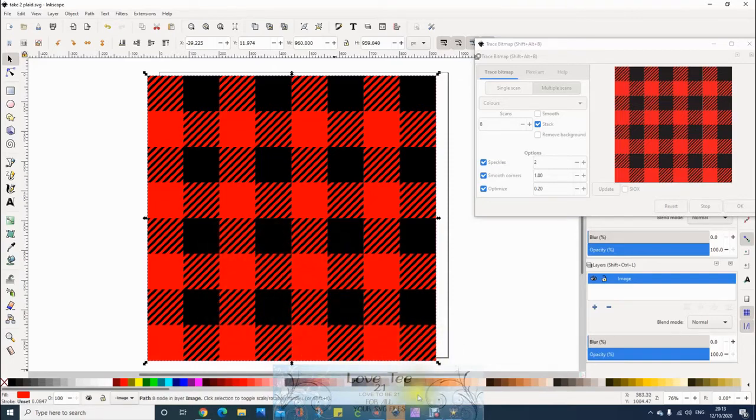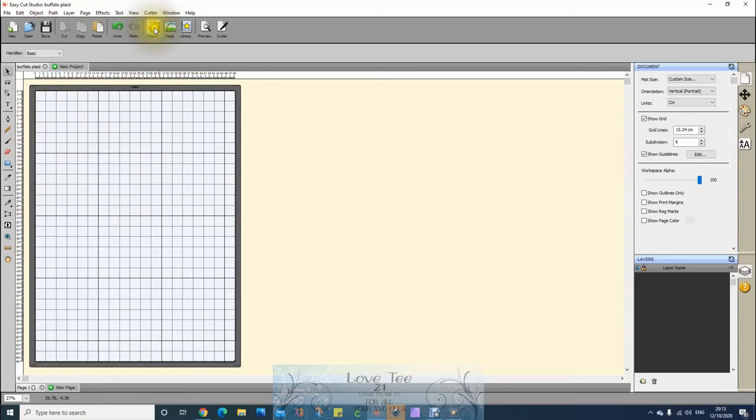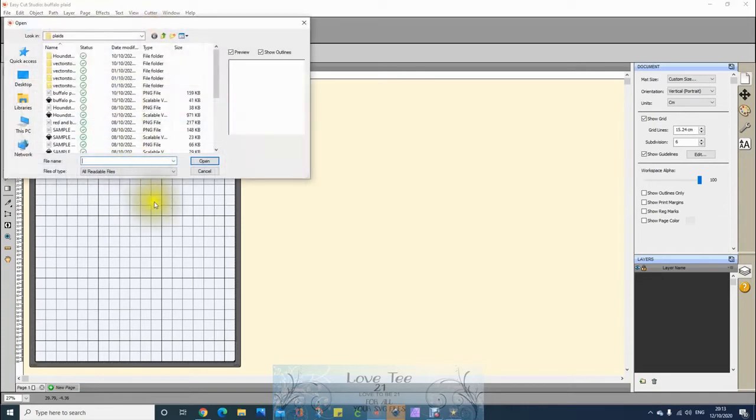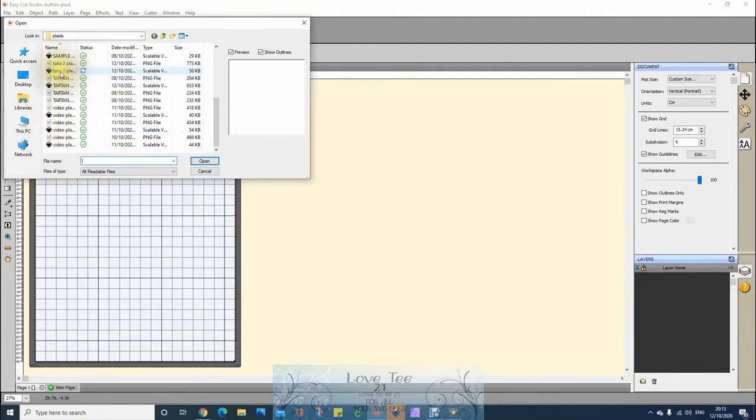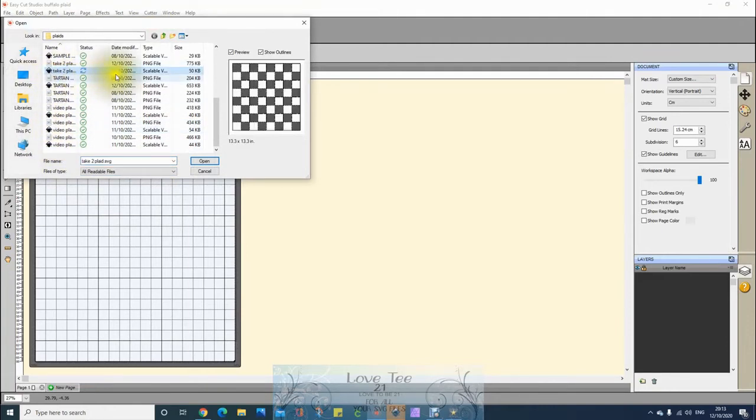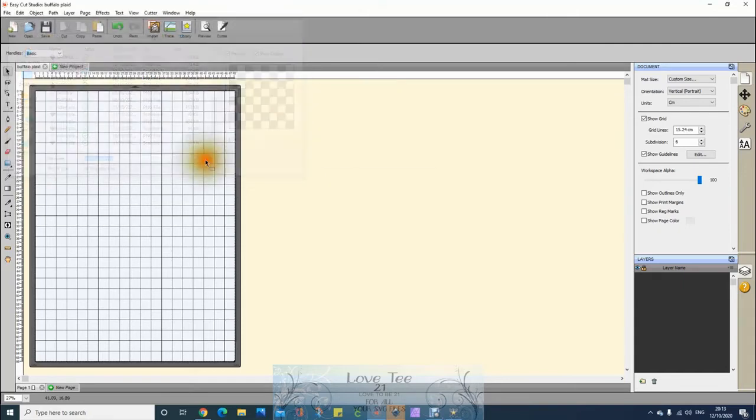So now we go to shortcut Easy Cut Studio. Now I want SVG.